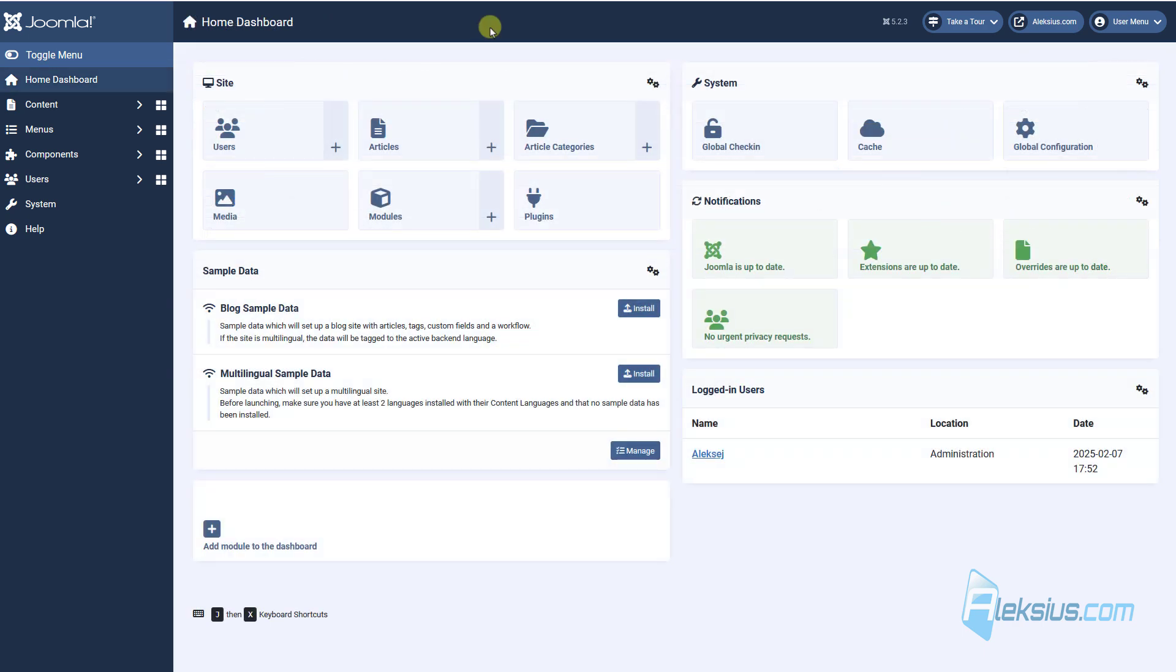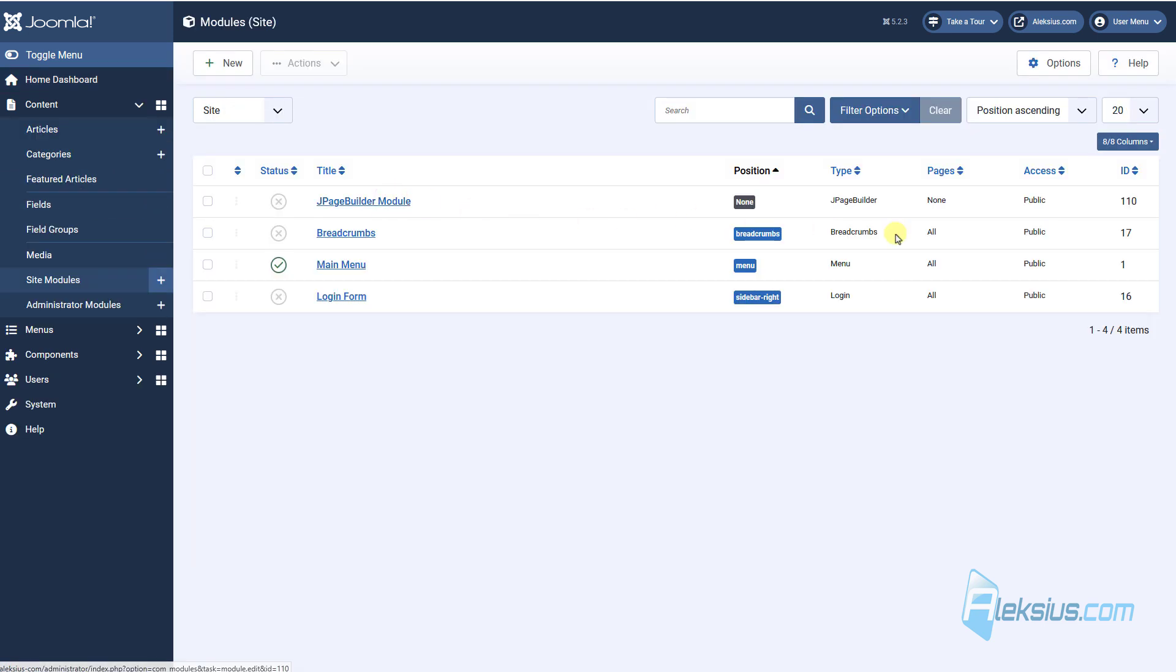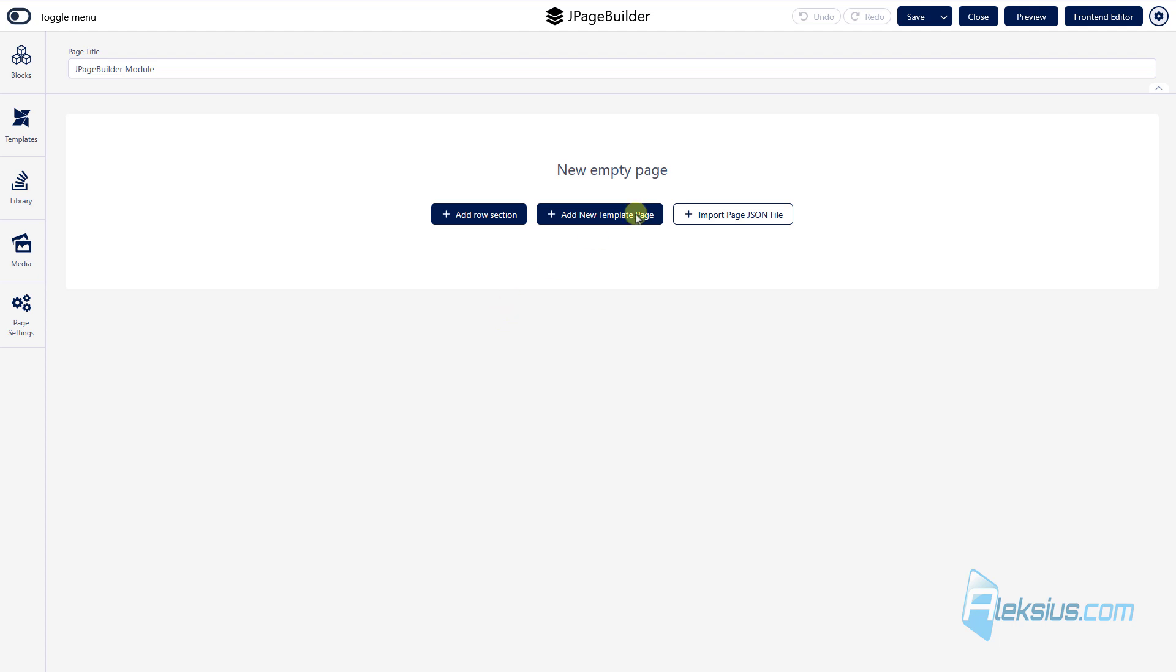With J page builder you can get not the component, but also module. Here we can see our module. You can add it with backend or frontend. Also you can add new template, create some sections and so on.